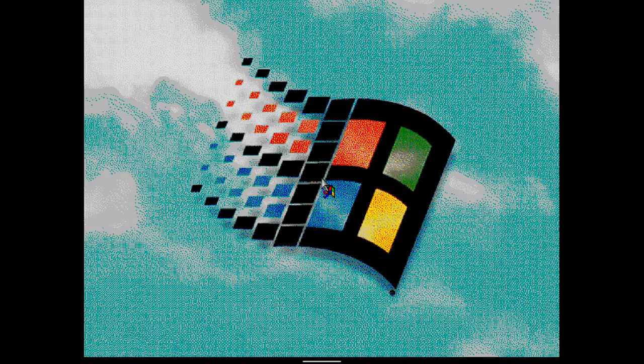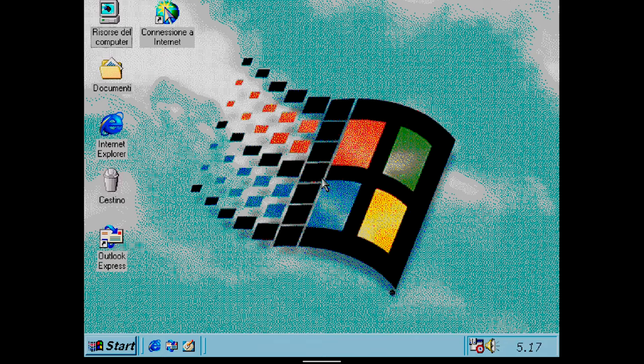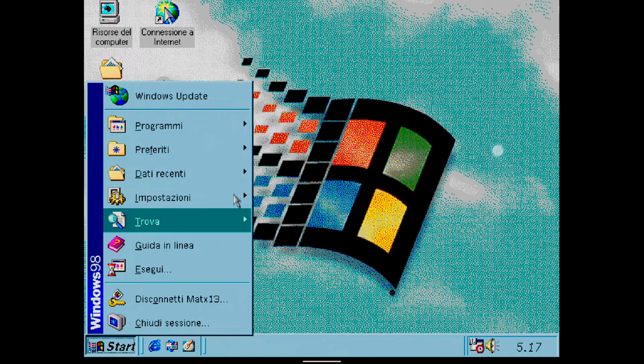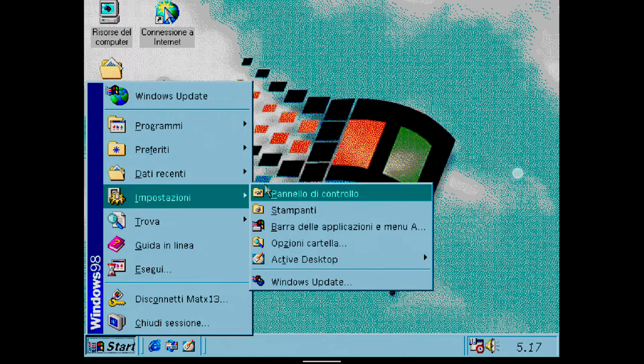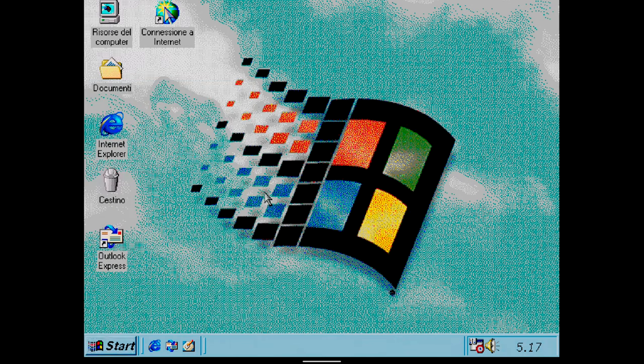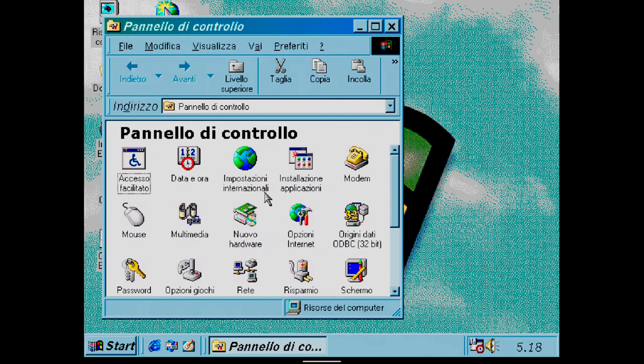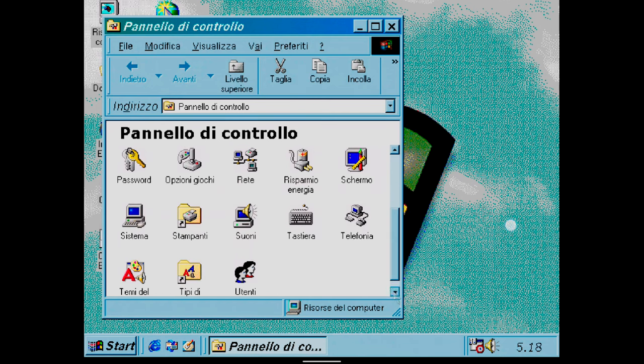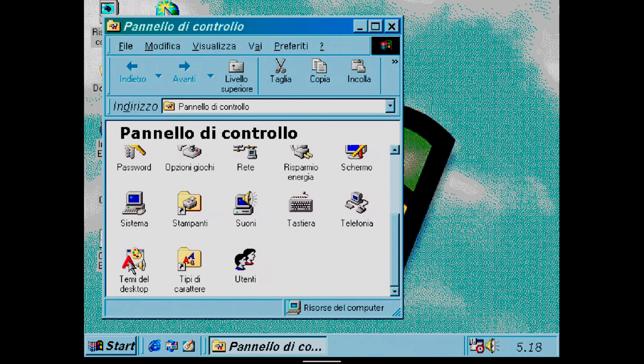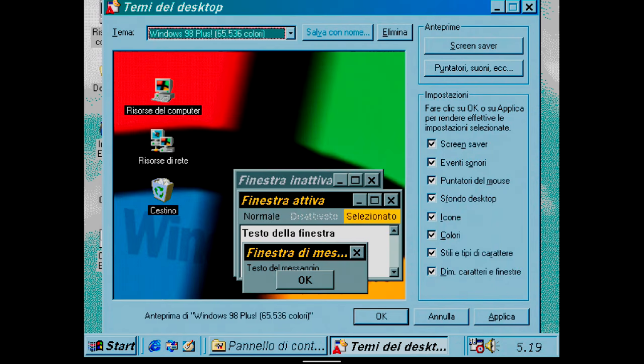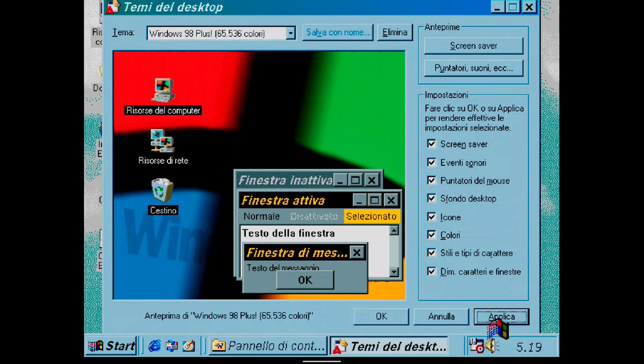At startup, I notice that the colors have changed and I decide to apply a theme by going to Start Settings Control Panel. In the new window, I click on Desktop Themes and choose Windows 98 Plus 65536 colors and confirm.